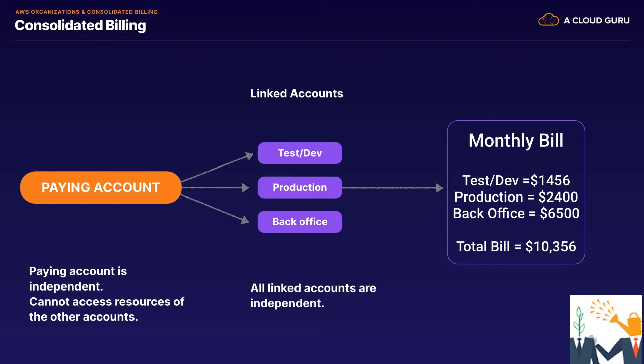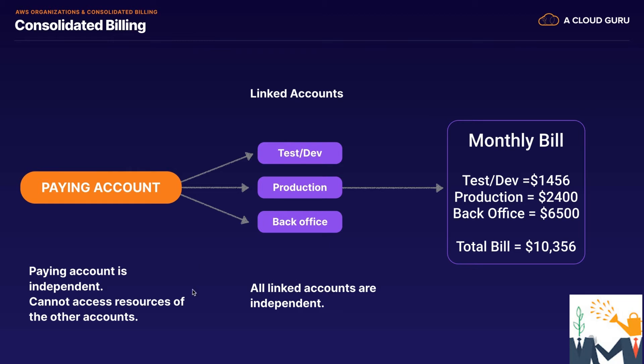When you use consolidated billing with AWS Organizations, it takes into account the aggregate of all of your accounts. So the more you use S3 across the entire organization, the less that you pay. So typically we'll have a paying account in here. This is independent, and we would want it to not be able to access resources of the other accounts. Then we have our linked accounts. We've got our test and dev, our production, our back office, and these are all going to be independent.